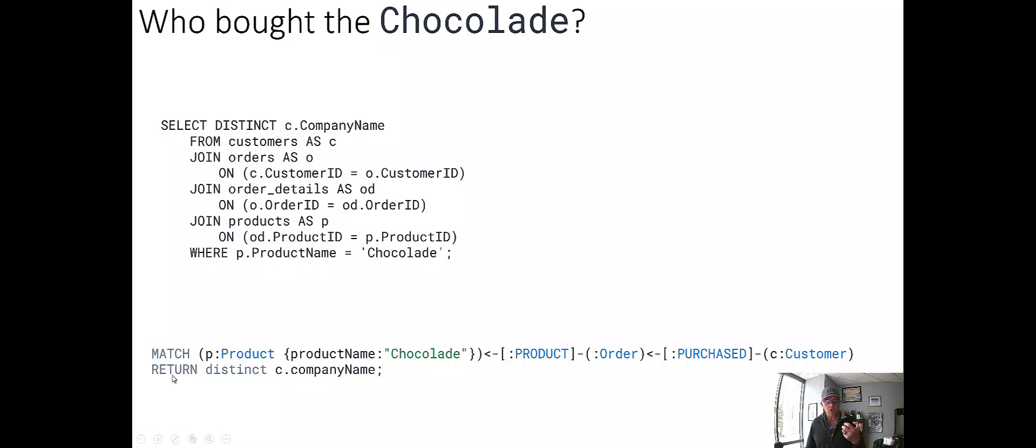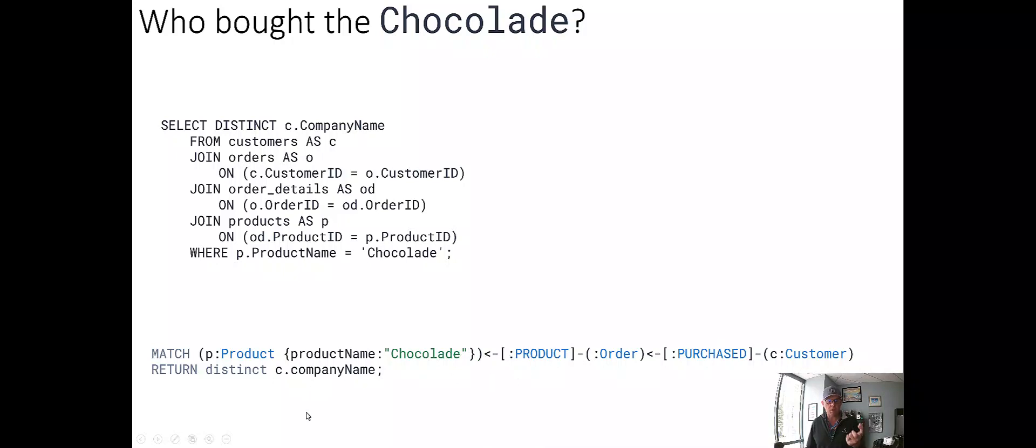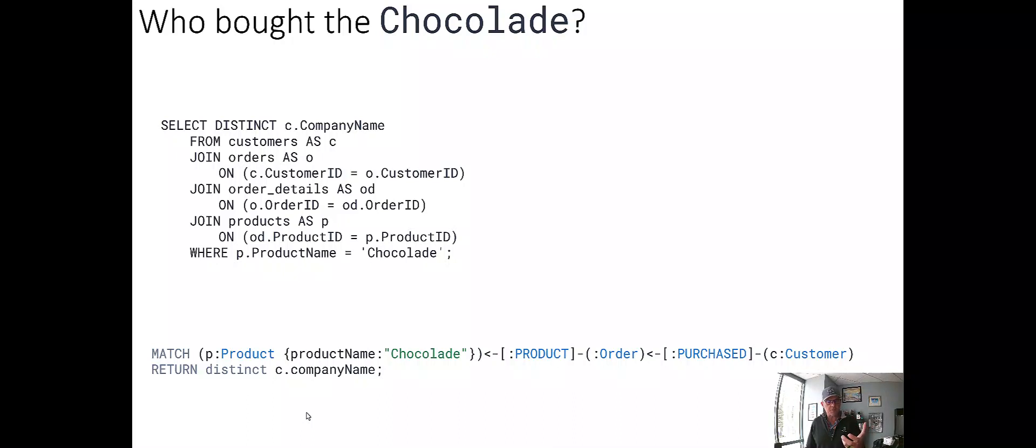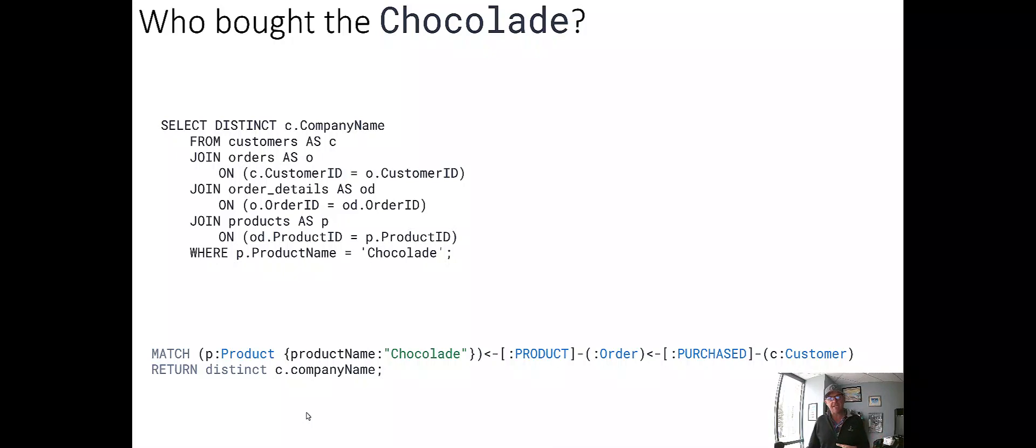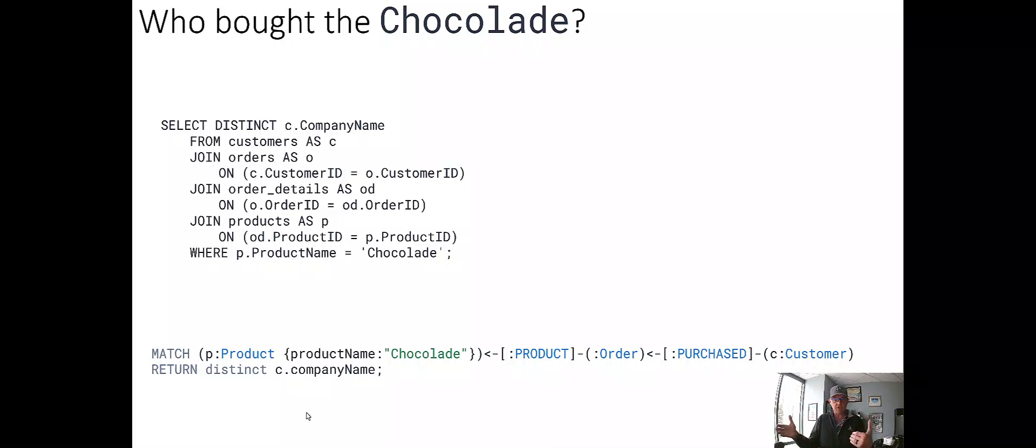But in Cypher, it's so terse, we say, look, we are looking for the product, chocolate, and we know there's a path to pull back the company name of the people who bought it. And that's what we're doing. So the Cypher, because it's terse, terseness makes it easier to read. Easy to read means that you get to preserve the intent. It's very clear why we drew this path to find the companies that bought this product. And that, because the relationships are descriptive, it's easy to navigate those relationships in the Cypher, and it's easy to preserve that intent.